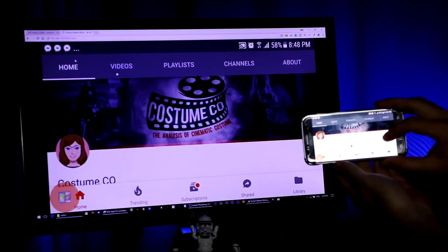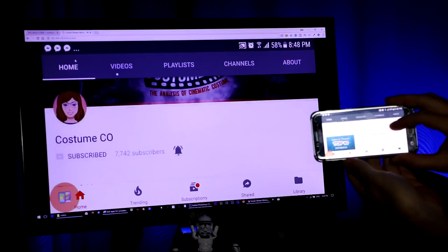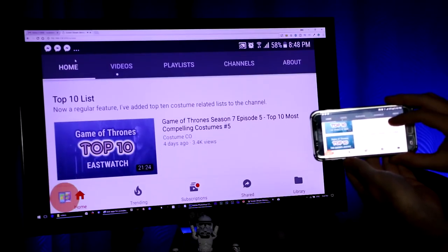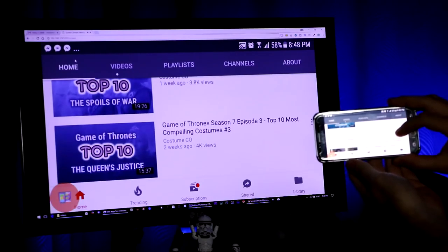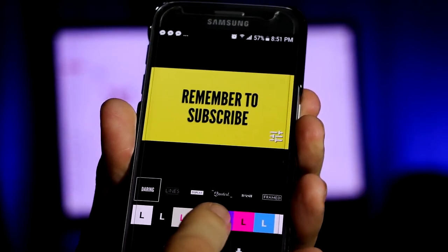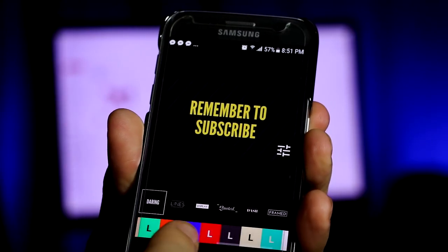Screen Stream Mirroring is excellent for taking your phone screen and displaying it on your computer. So if you're doing something on your phone and you want to record it on your computer or do something else with it, Screen Stream Mirroring will help you do that. Legend is another useful app — it helps you make text transitions and intros that you can use on your channel, which can really help spice up your content if you're not doing any motion graphics work.